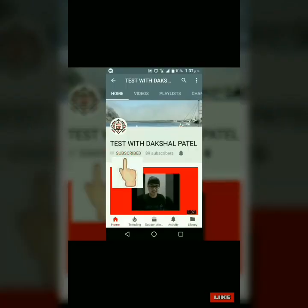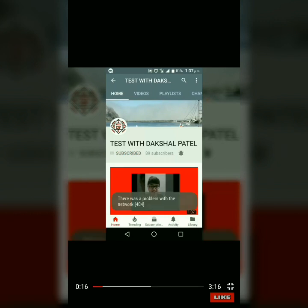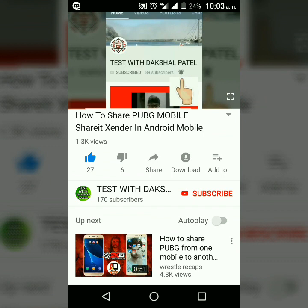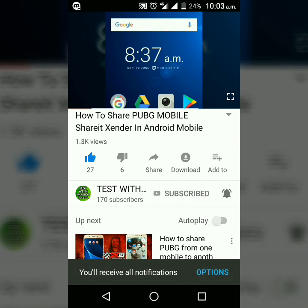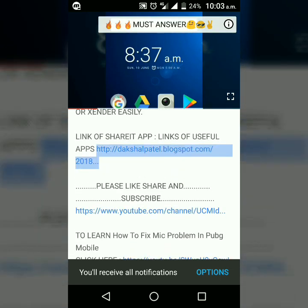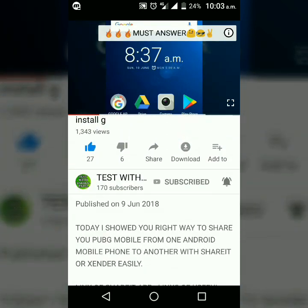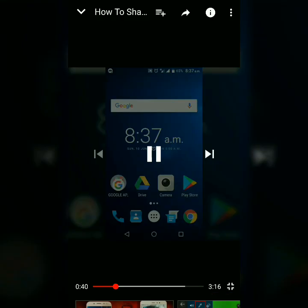Hello friends, I am Dakhshal Patel and you are watching Test with Dakhshal Patel. Please subscribe my channel by pressing the subscribe button and don't forget to press the bell icon to get notifications of my videos as soon as I upload them. Check the description for important links, and you can press the I button while watching for special content.